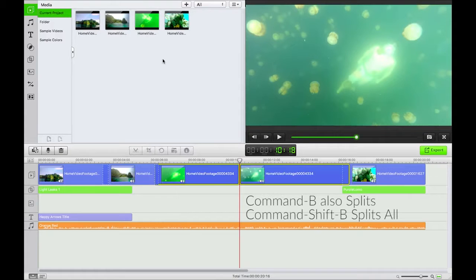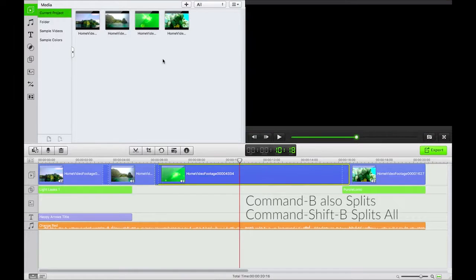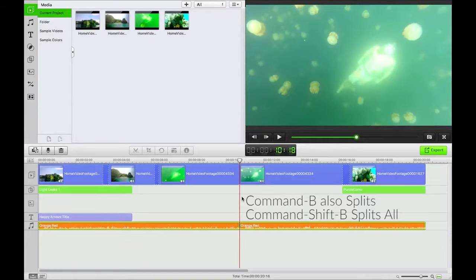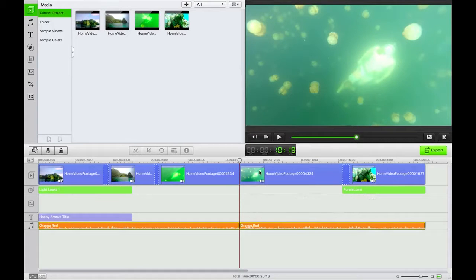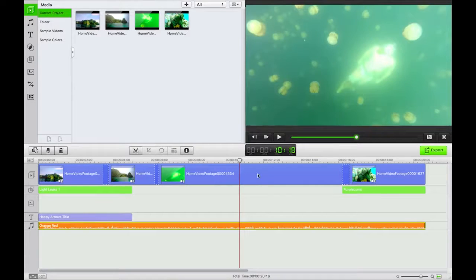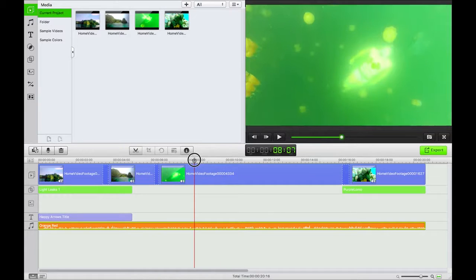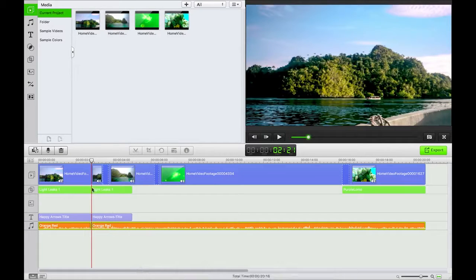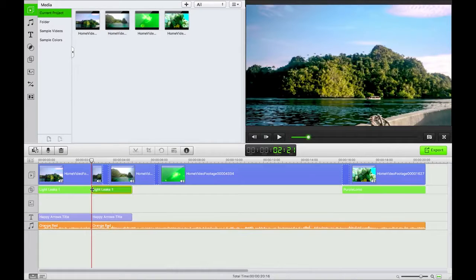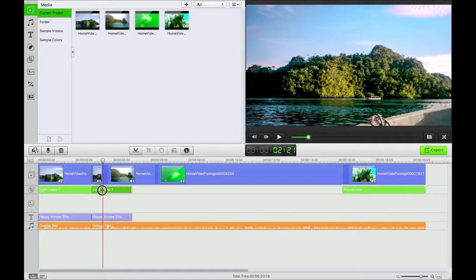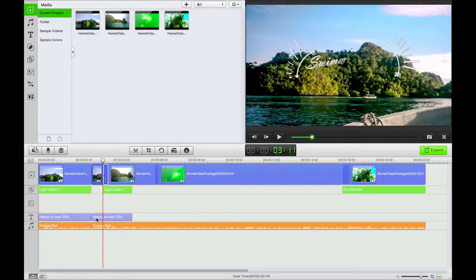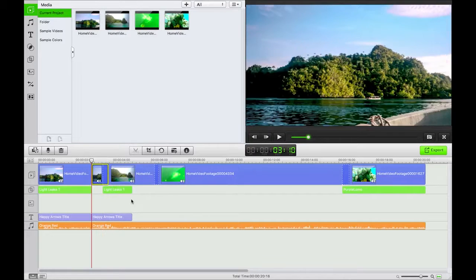Apple Shift B will split all, which splits everything along the timeline that you have in terms of layers. So it will split your music, your effects, that kind of thing. Very useful if you wanted to say, okay, I'm just going to move all of these, that sort of thing. Anyways, undo that.